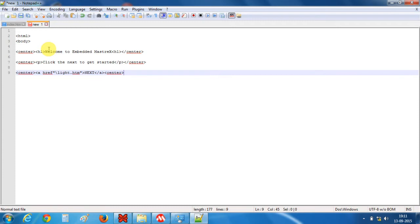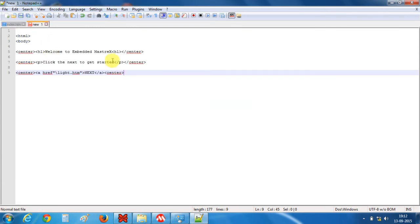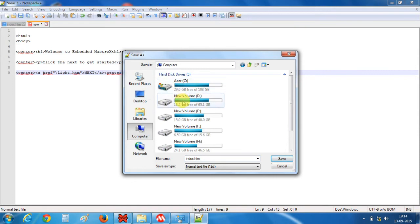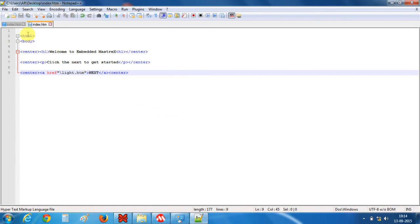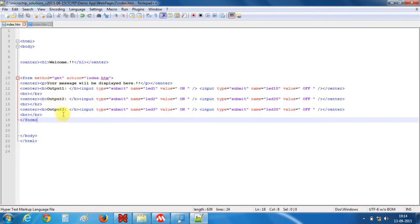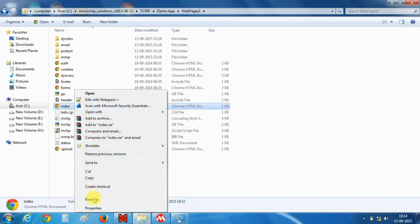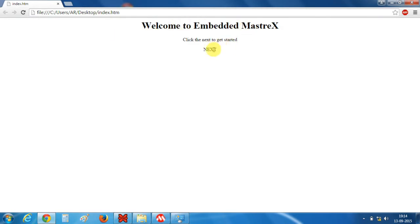Now if anyone presses the next button they will be redirected to the webpage where they can control LEDs through buttons. Let's save this file as index.htm because this will be our first file. This index.htm will be our first file and the other will be our second file. I will rename the second file to light.html.